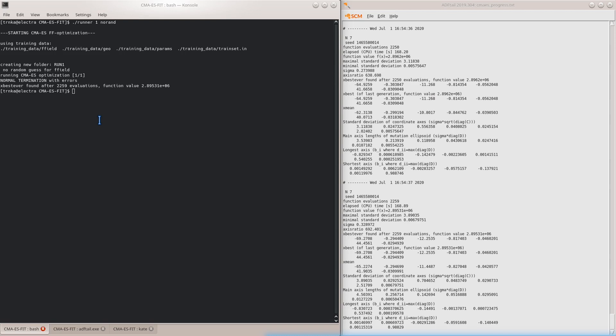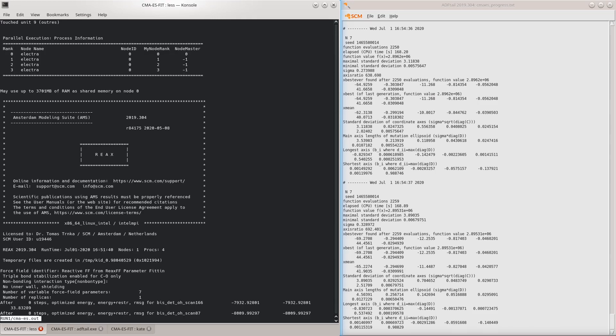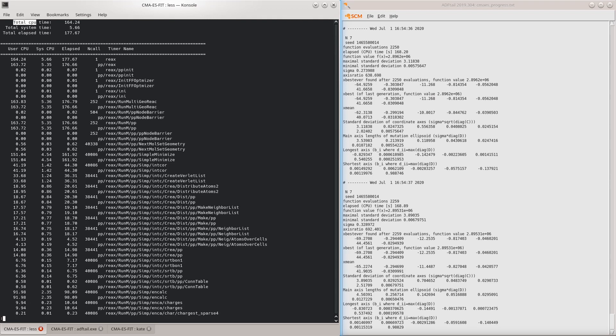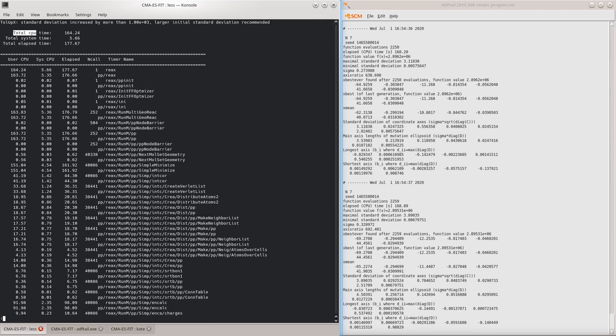To find the true reason why the optimizer has stopped, we need to look into the output. The termination reason is printed close to the end of the output file right before the total CPU time, so we can just search for total CPU. The optimizer has stopped because the standard deviations have considerably increased. This means that the initial guess of the covariance matrix was too local, and we can get better performance by starting with a more global search.